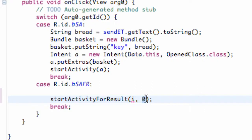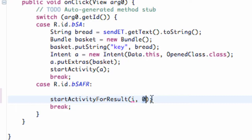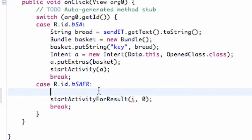Zero is just kind of a default value that startActivityForResult takes in. As we used in the previous tutorial, we set up a variable and set that variable equal to zero — you can also just use zero directly, it's just a default. Then we're going to set up an intent and call it intent i.